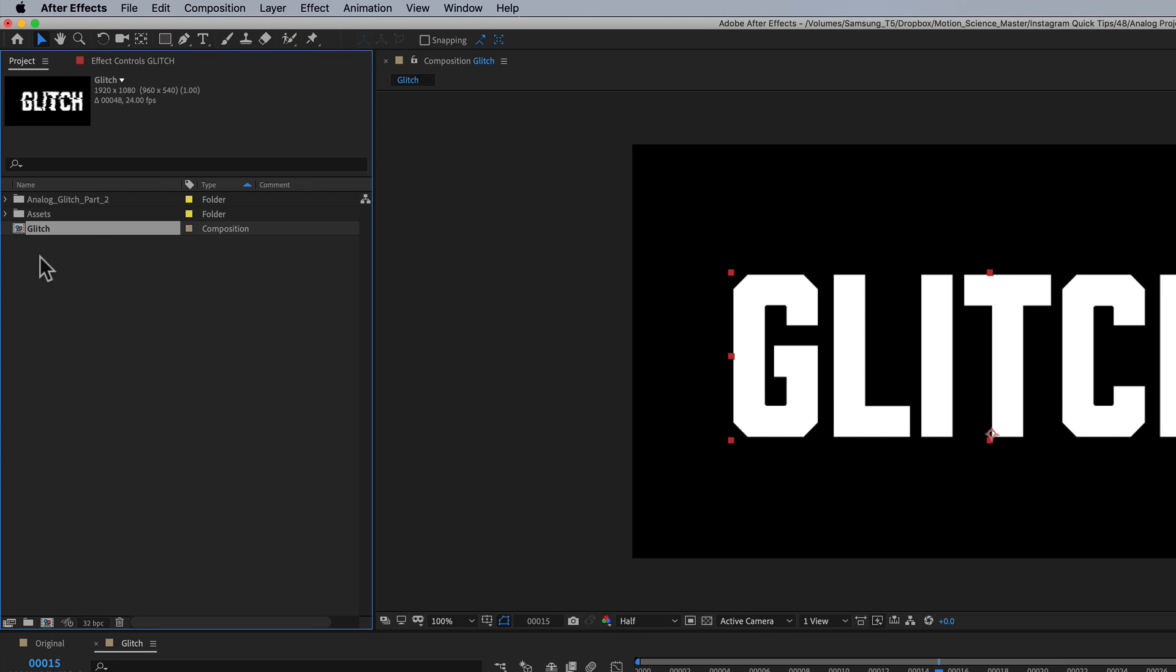Hey there, and welcome to this ProFlows Quick Tip. I am Cameron, and today I'm gonna toot my own horn here for the Analog Glitch Pack I've got available over on motionscience.tv.